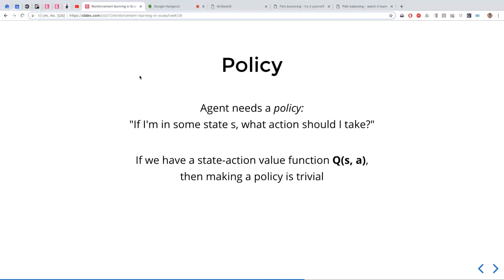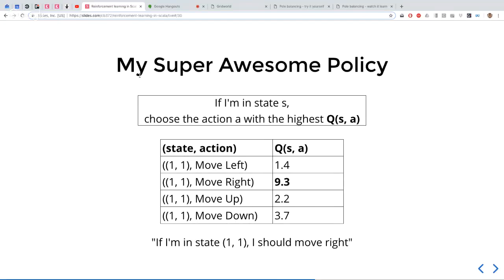Once you've got Q values, it's easy to construct what's known as a policy. A policy says: if I'm in some state S, what action should I take? The policy is what the agent builds up to tell it what action to take. Here's a simple policy: if I'm in state S, choose the action A with the highest Q value. Say you've built up Q estimates in a table — if moving right gives the highest value, that's what you choose. It's a very trivial but effective policy.